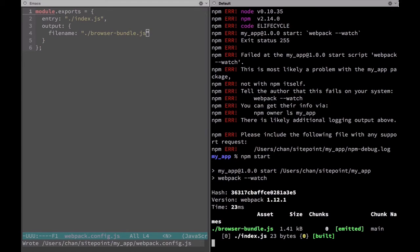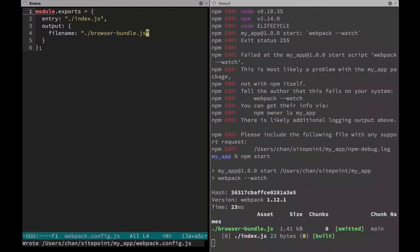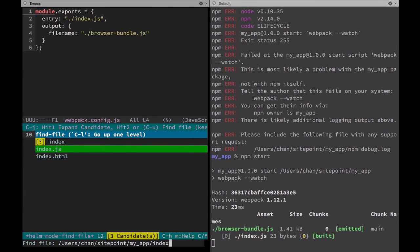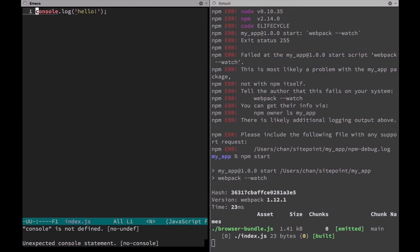Now this whole setup is in service of preparing React components for the web. So let's make a simple component and see what we need to do next. Go back to our code and open up the index.js file.